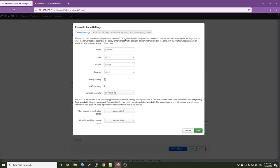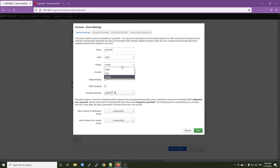If you read here, the input and output options set the default policy for traffic entering and leaving this zone. So for the input, we set it to reject means no traffic going to this zone. But for output, we need to change it to accept because we want the traffic from this zone, from this guest Wi-Fi to go out to the internet via the WAN interface or via the WAN zone. So it should be accept and for the forward, it will be reject.